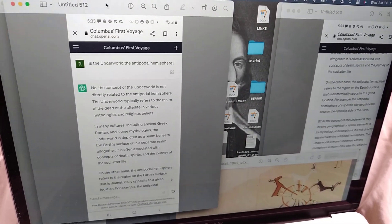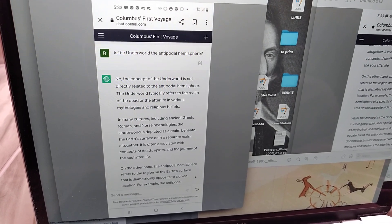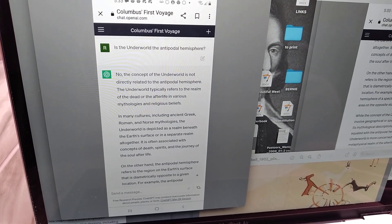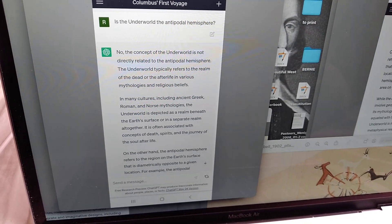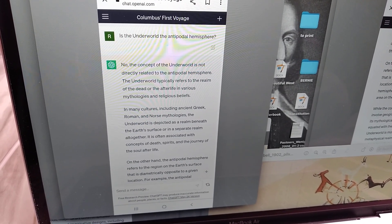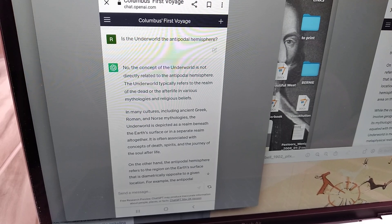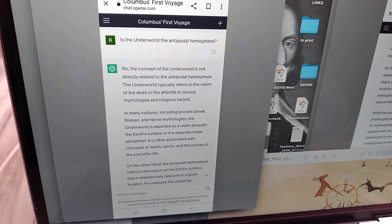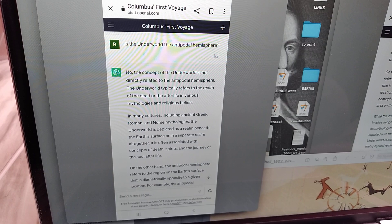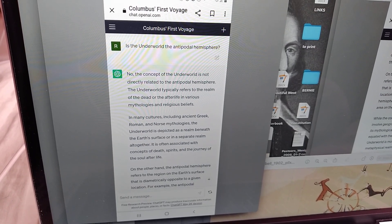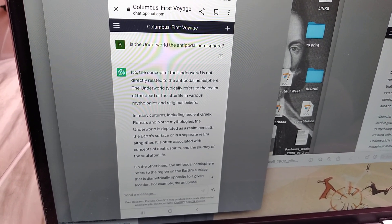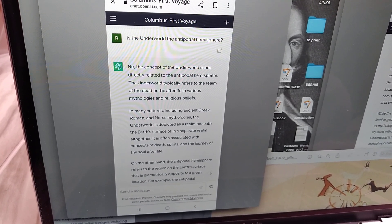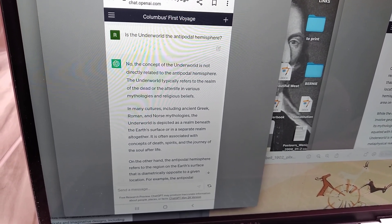Is the underworld the antipodal hemisphere? Which it is, but I'm just trying to see how stupid this algorithm is. No, the concept of the underworld is not directly related to the antipodal hemisphere. The underworld typically refers to the realm of the dead or the afterlife in various mythologies and religious beliefs. So that's not really a refutation. It's just saying no. It doesn't really explain why.